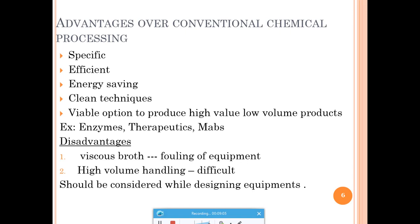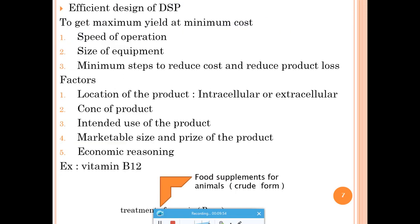Disadvantages include viscous broth caused by organism growth, which can lead to fouling of equipment, and challenges in handling very large volumes. To address these issues, conditions must be optimized and equipment must be correctly designed — neither under-designed nor over-designed — to nullify problems related to viscosity and volume.